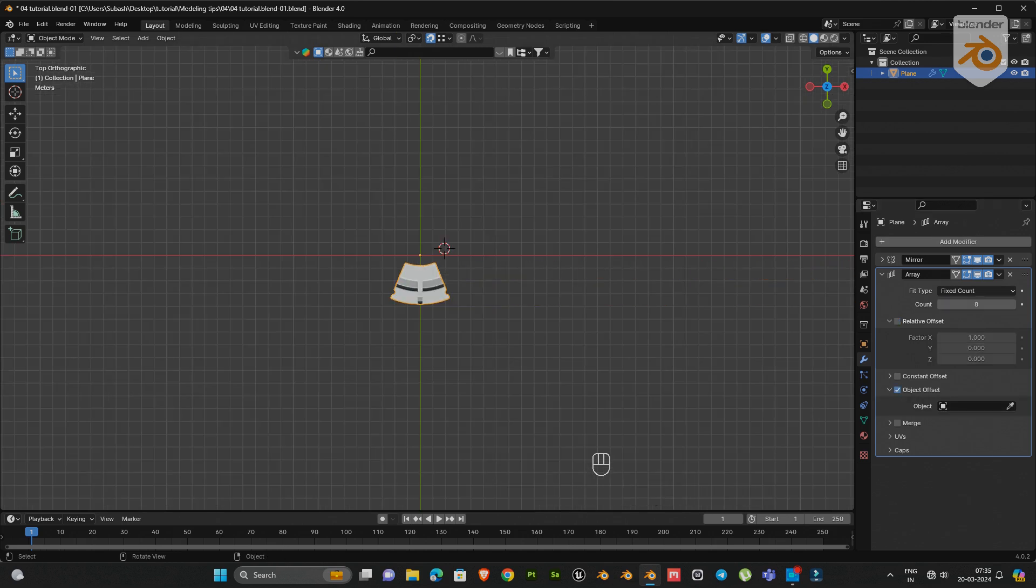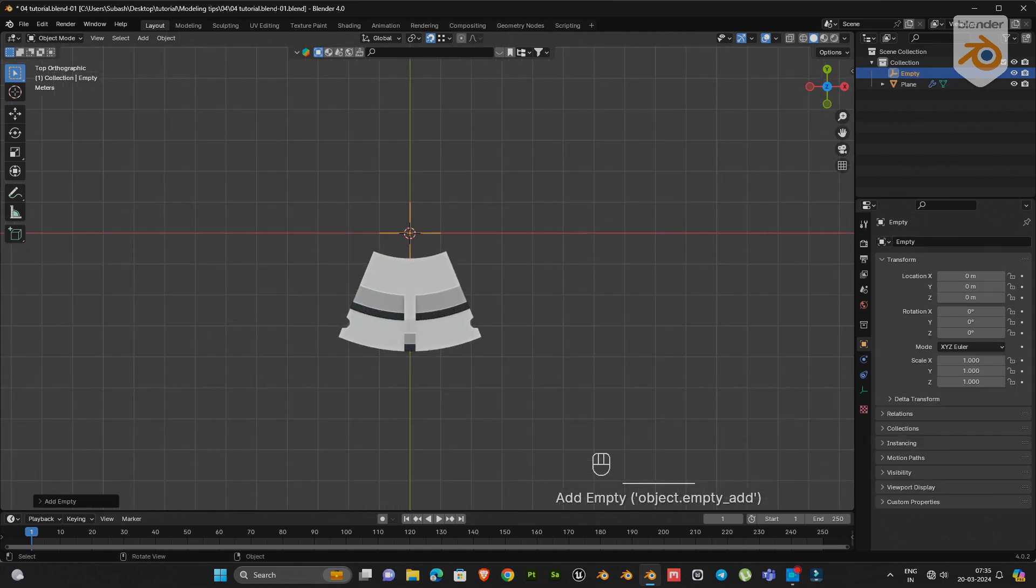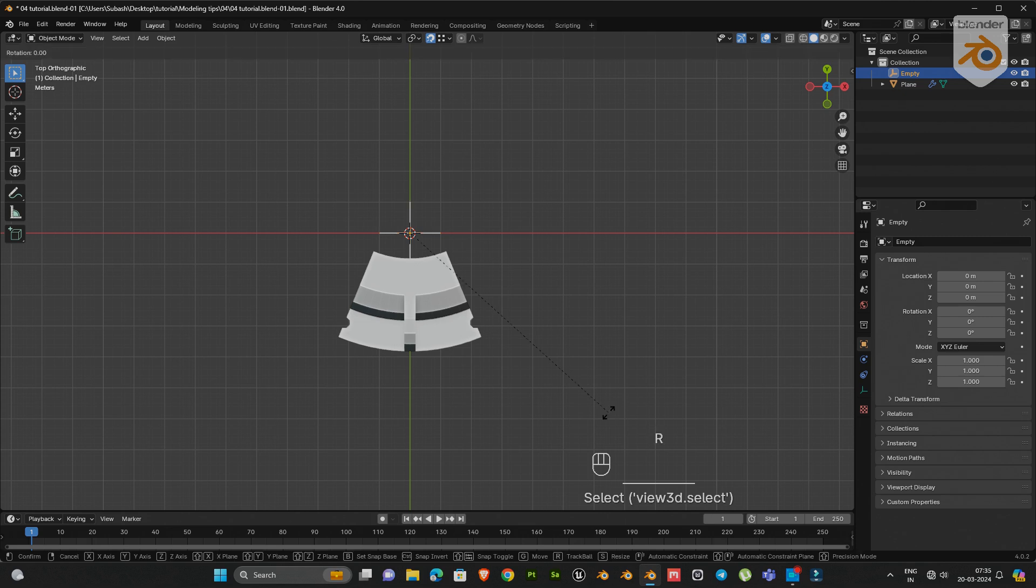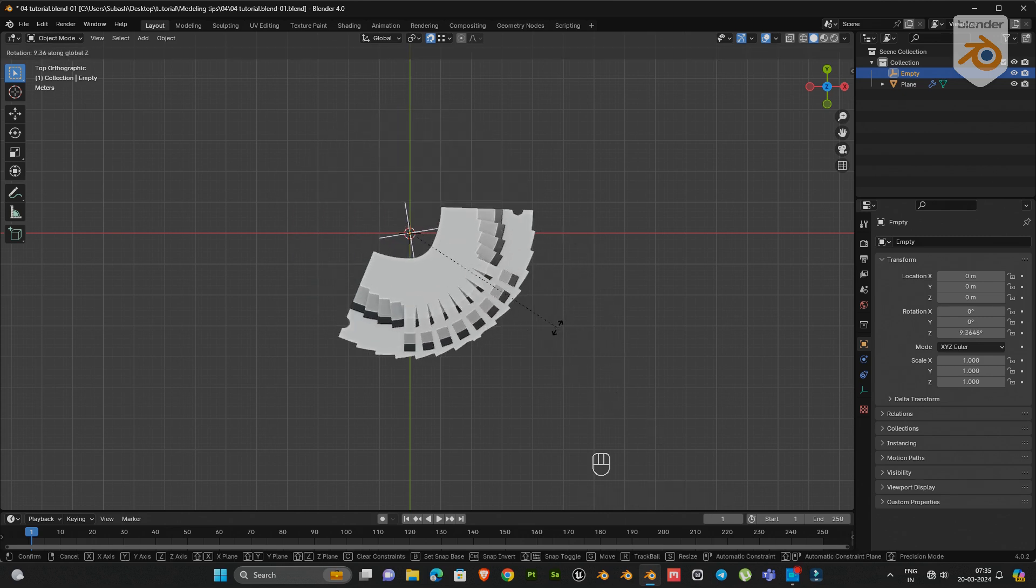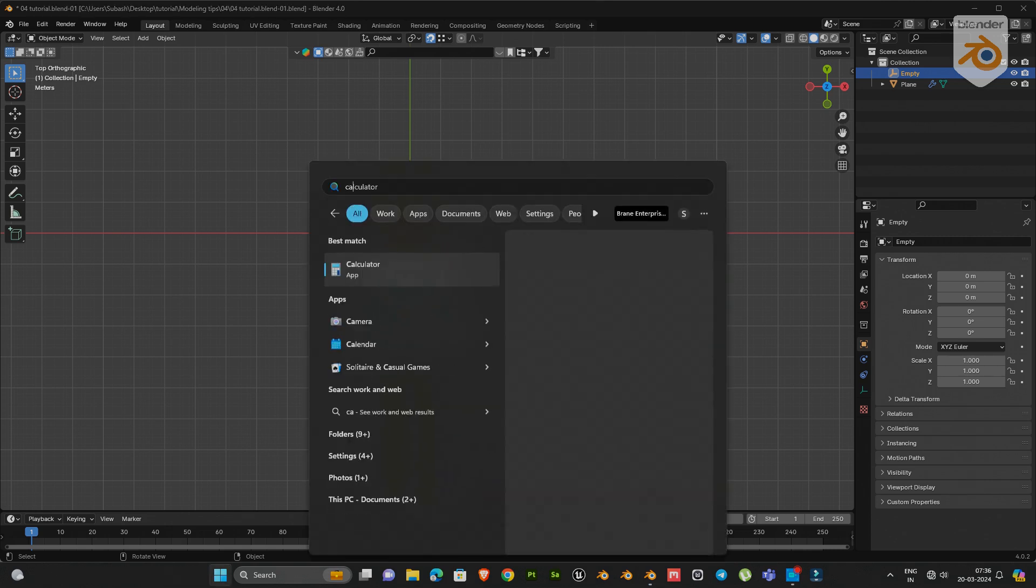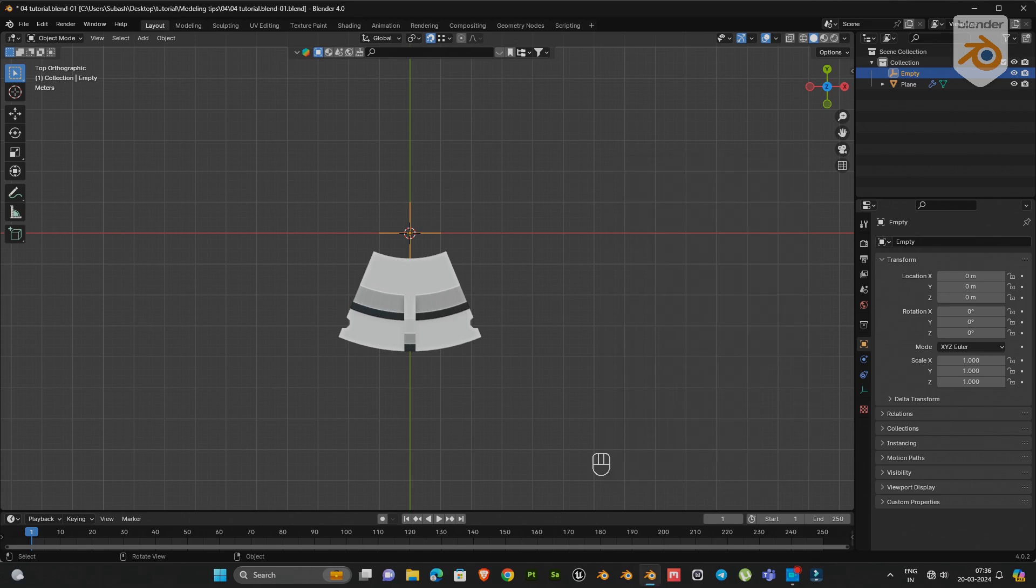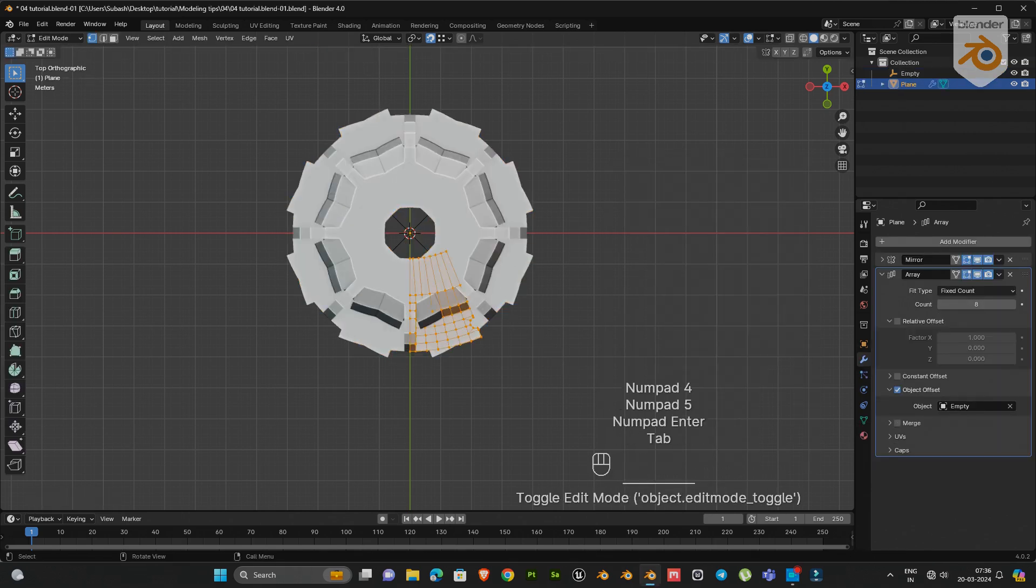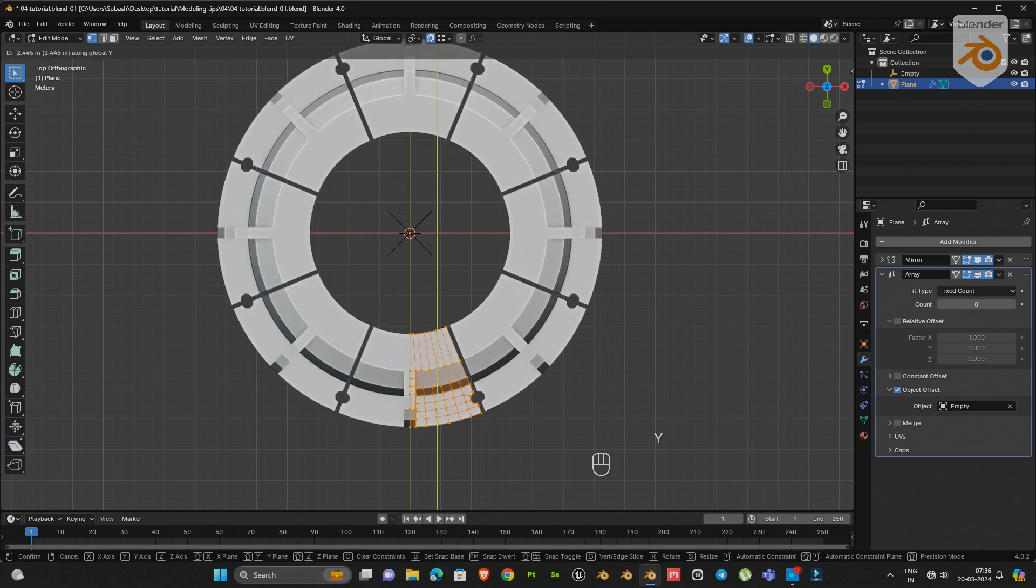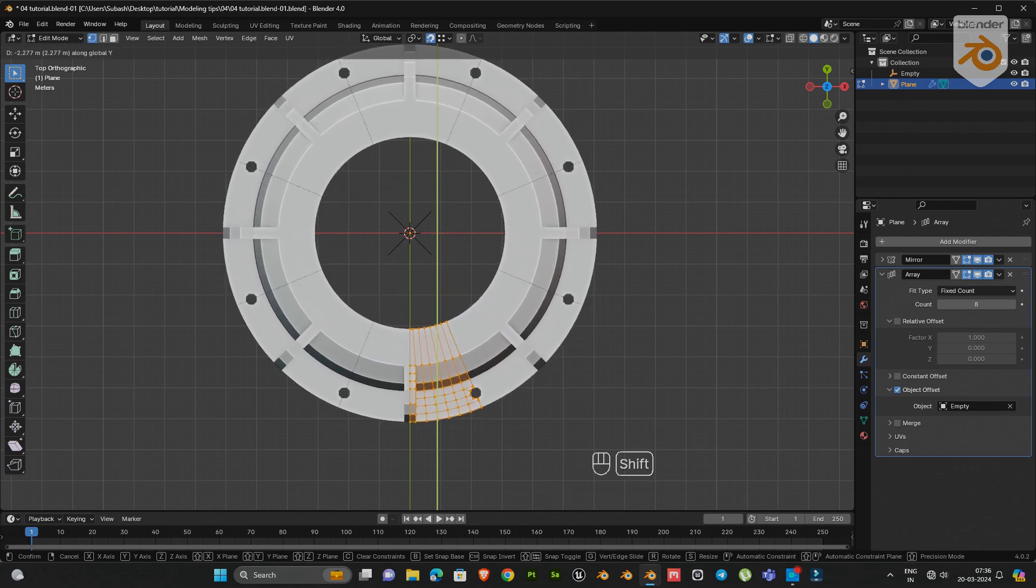Select object offset. Next add an empty to the origin of the object. Now go to array modifier and select that empty. Next rotate the empty on the z-axis 45 degrees. Then select the object, go to edit mode and move on the y-axis a little bit.